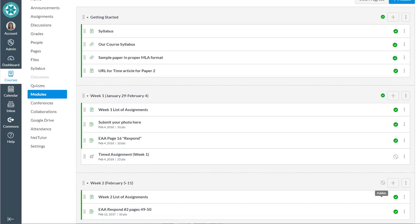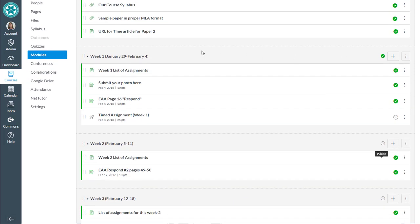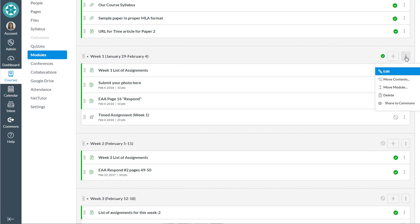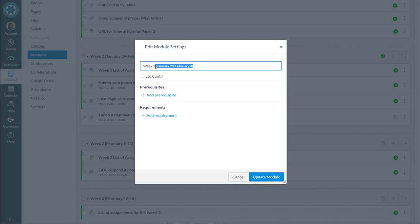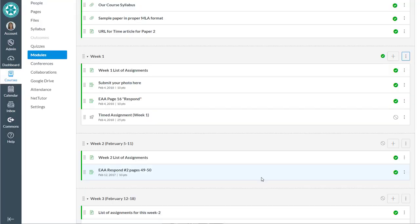And if you need to rename these modules, as I do in my case, then you go into the little options button and you hit edit and there's your opportunity to rename modules. So here I could put in my fall dates if I wanted, so I could put August 20th if I wanted, but I think in this case I'll just remove the dates altogether.